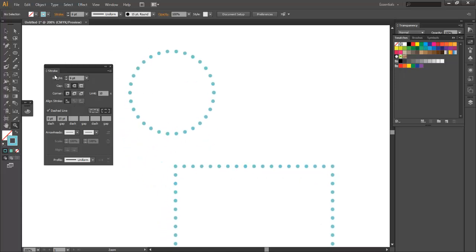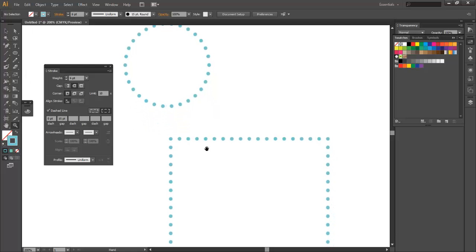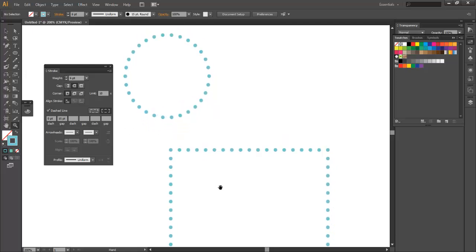And you can apply this stroke to pretty much anything, any shape in Illustrator or any kind of path you want to make. And that's pretty much it. Let me know if you guys have any questions. Thanks.